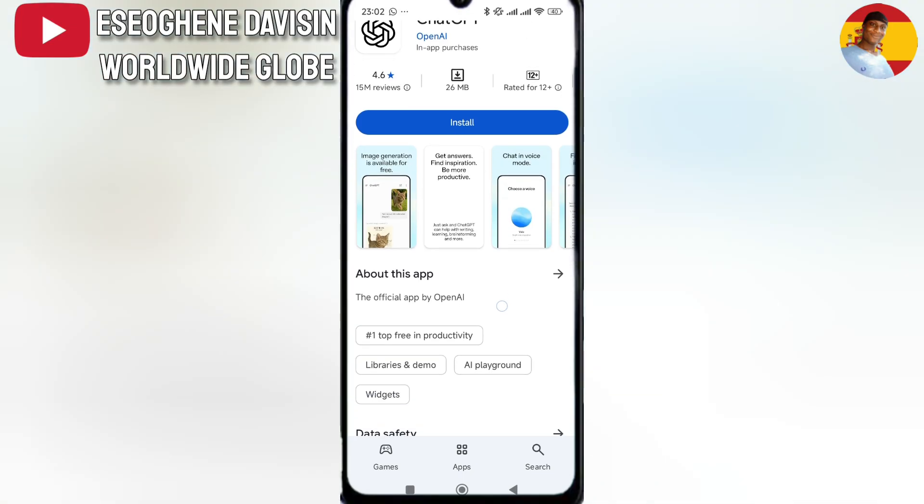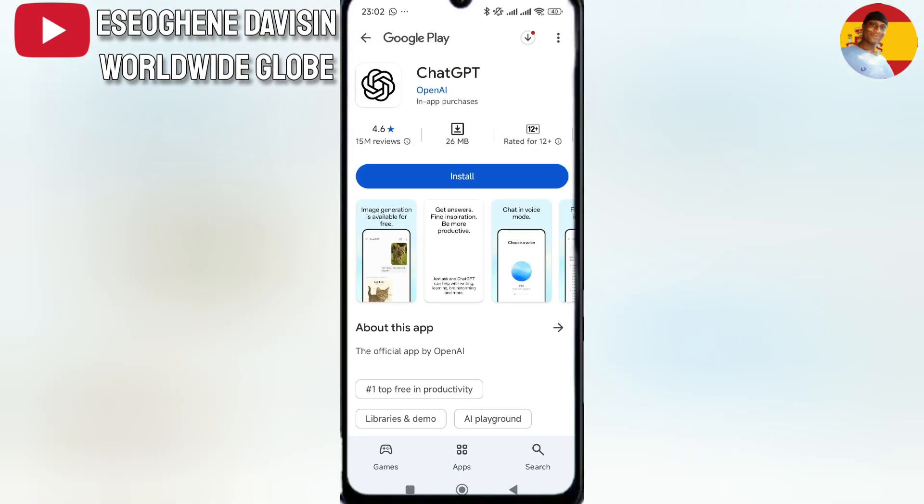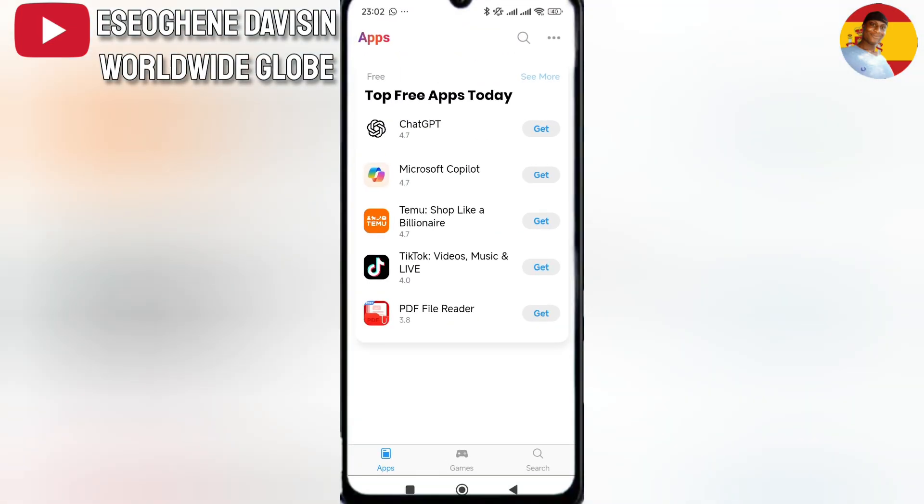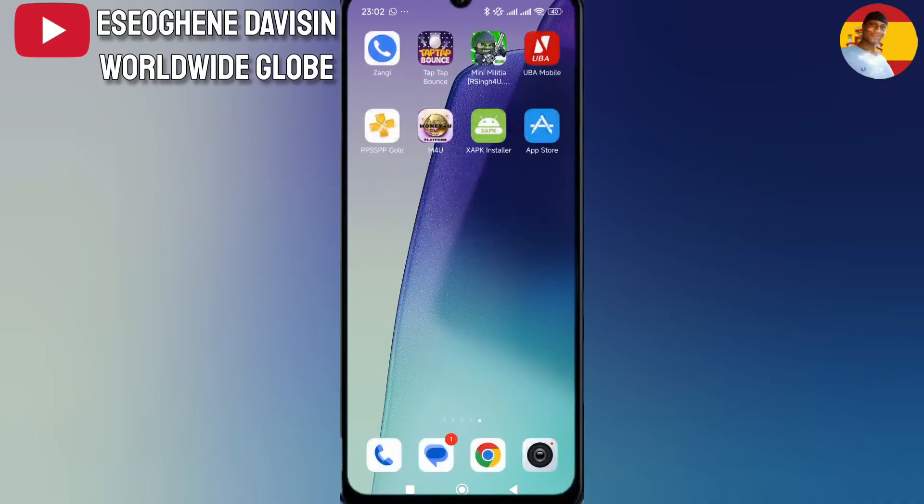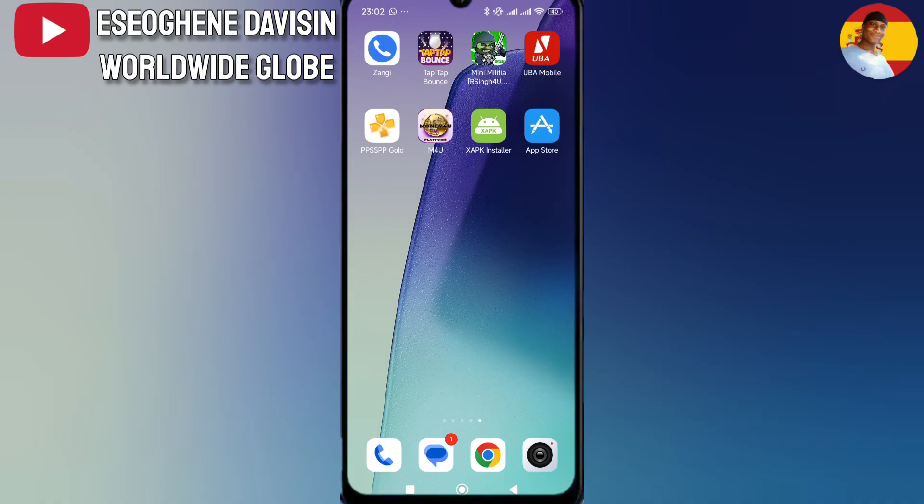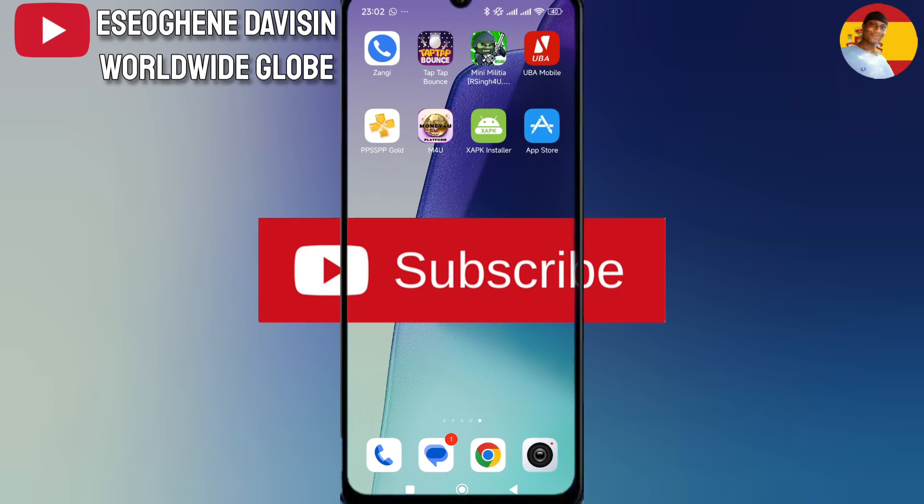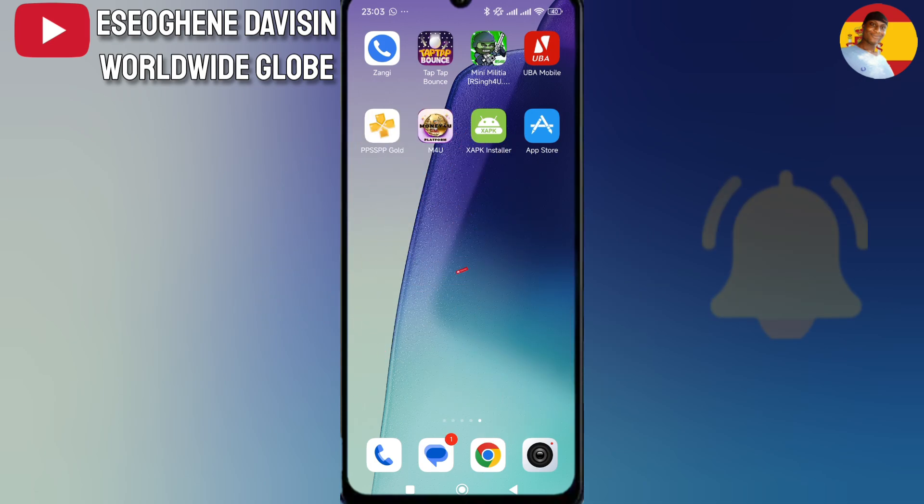That's here for today's video. If you found this video helpful, don't forget to go to the comment section and drop your comment. Don't forget to click on the like button, click on the subscribe button, and click on the notification bell to activate it so you'll be notified anytime I release a new video. Thank you guys so much for watching this video, and I'll see you in the next one.